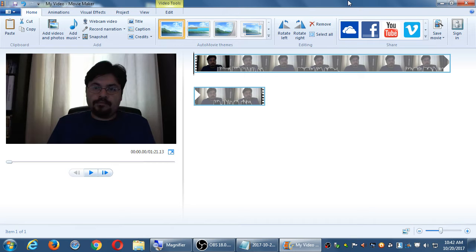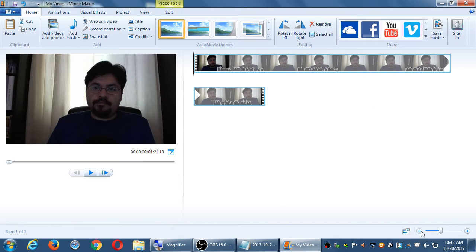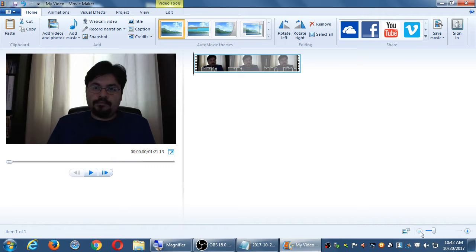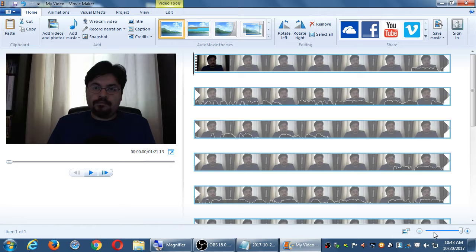When you open your video it shows right here, and it may look a little different than mine because of the zoom level. On the bottom right corner you'll see a plus and a minus — this is zoom, letting you zoom in or zoom out to see more or less of the video. If you press the minus sign all the way to the left it should zoom out to show the whole video as one little clip.